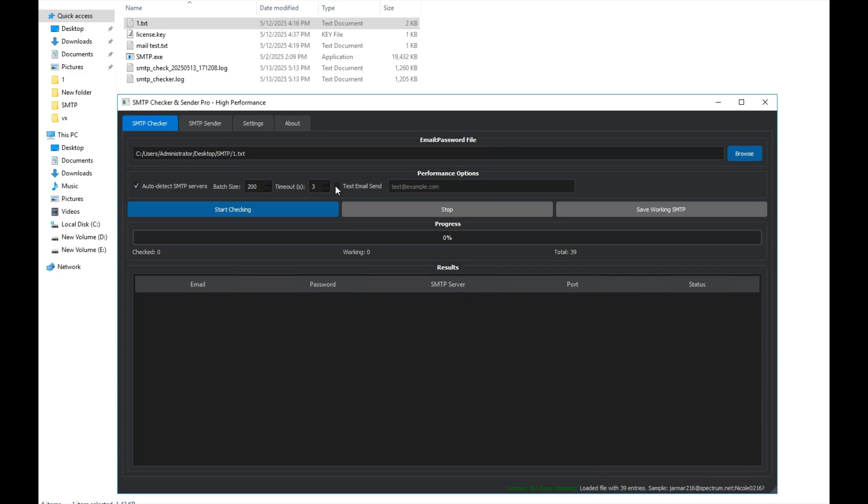This part is for the test email. We put an email address here so that when the program finds a valid SMTP, it can test sending an email to see if it works or not. That's why we have this field.